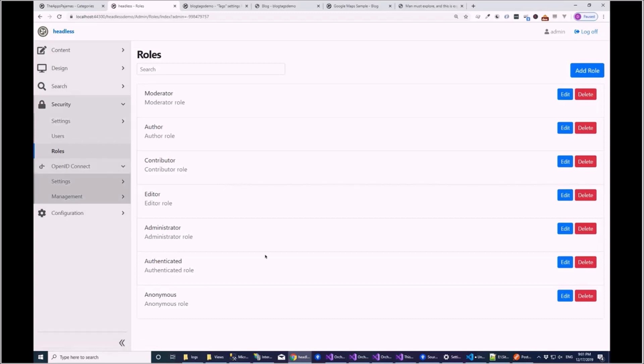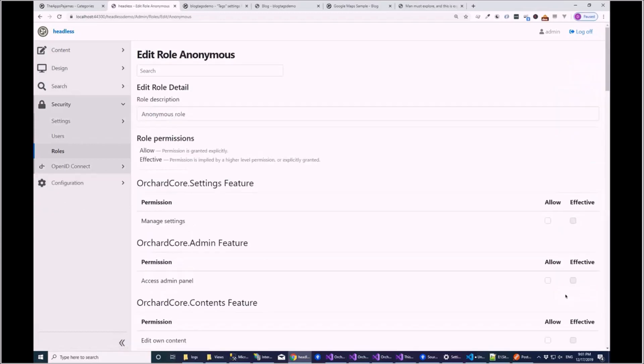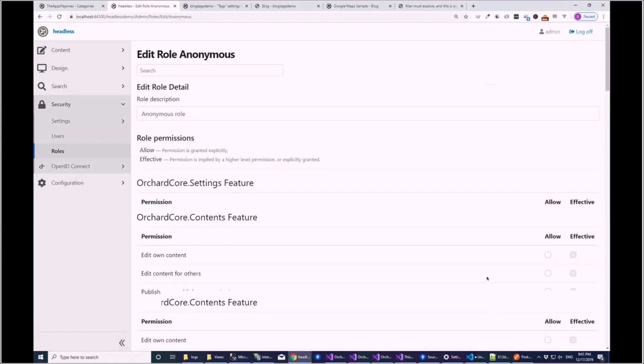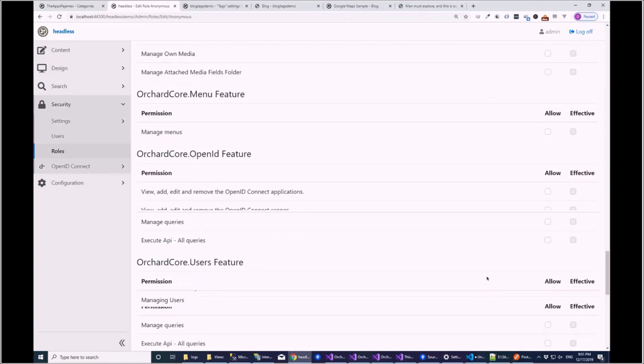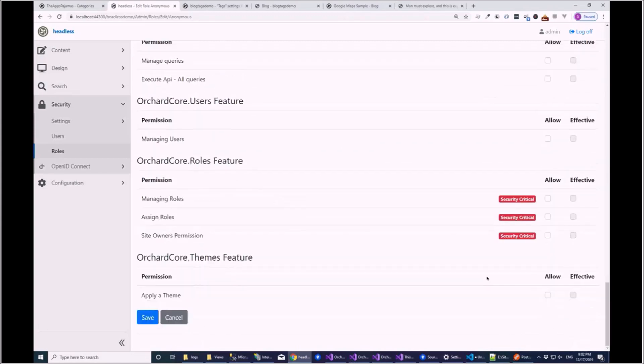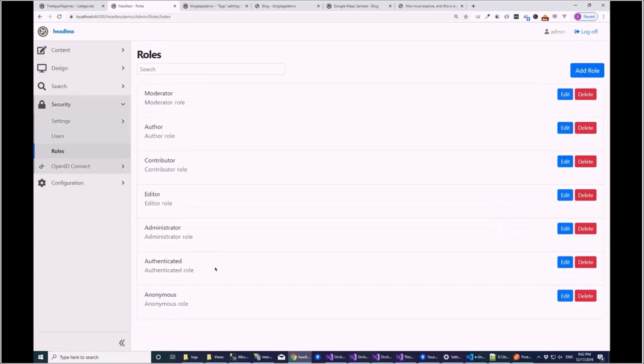And by default, you didn't make GraphQL endpoint anonymous. You have no... Okay. So I've basically turned off everything on the anonymous role. So you can't do anything. And the other roles remain the same.